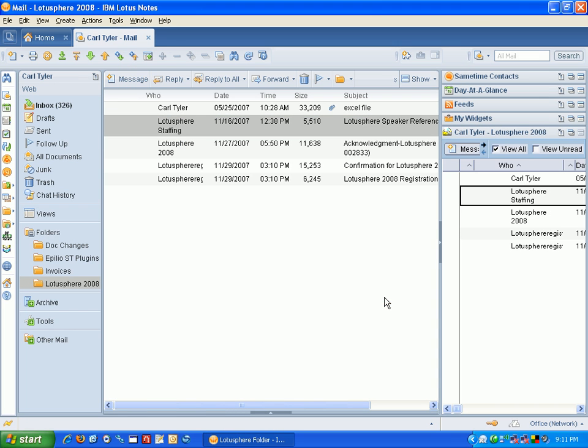And if I click Finish, you can see the sidebar appears on the right-hand side, and it's showing me the documents that I have within this folder.